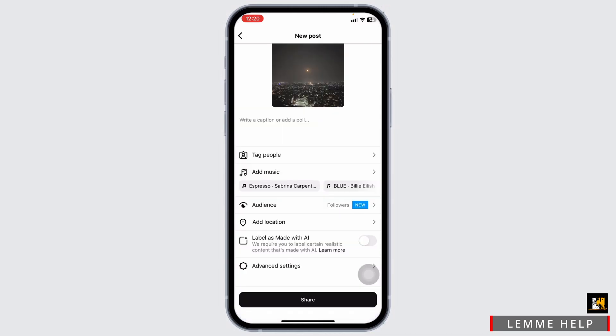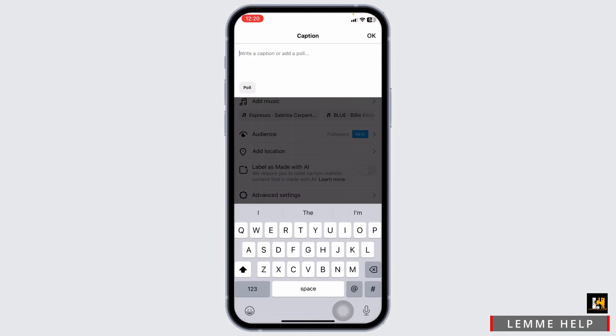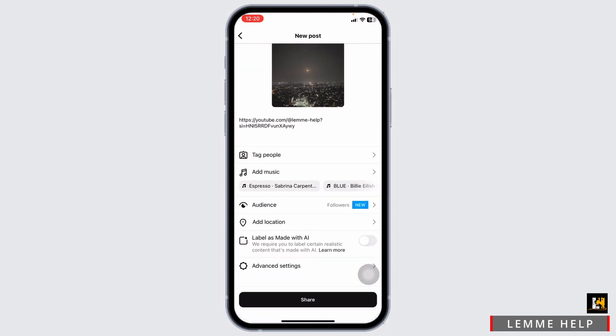Make sure you have already copied the link. Now here in the caption section you can paste the link. Click on ok.